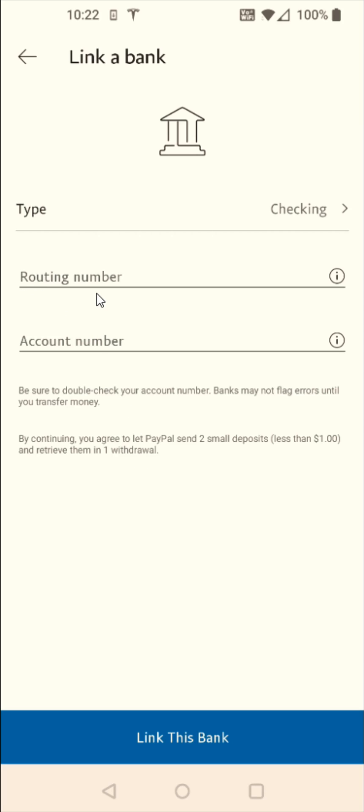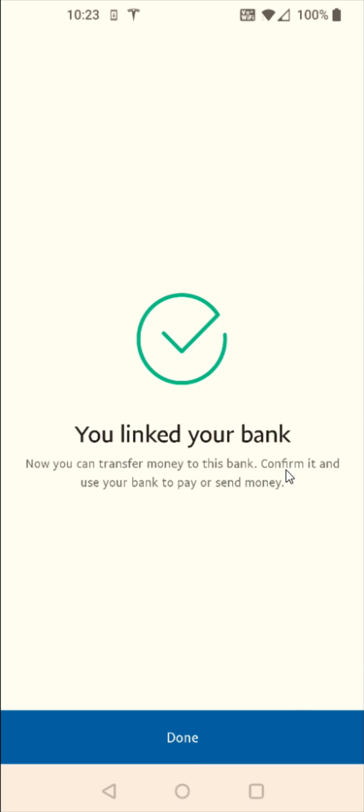But once you enter in the routing number and account number successfully, you can go ahead and click the button at the bottom where it says link this bank. And then if you successfully entered in your routing and account number, it'll say you link to your bank. Now you can transfer money to this bank, confirm it and use your bank to pay or send money.